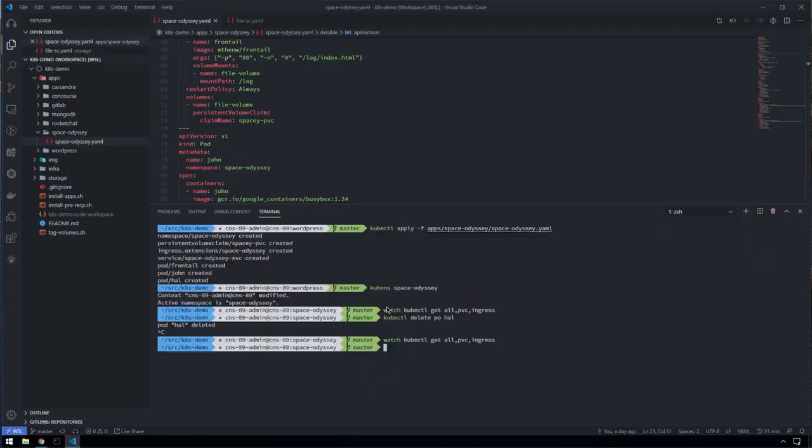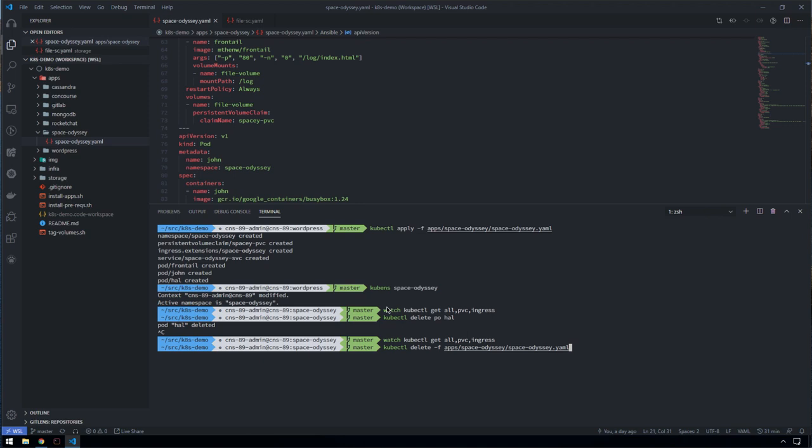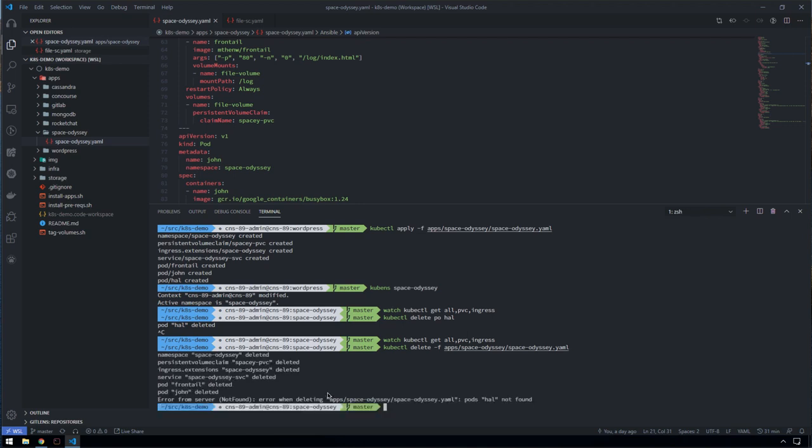Equally, because this is CNS and we have full lifecycle management of our container volumes, if we delete this Kubernetes manifest, it'll get rid of all of the pods, ingress routes, and the persistent volume claims that made up that application itself. Obviously, we're going to get an error for Hal because that pod has already been deleted.